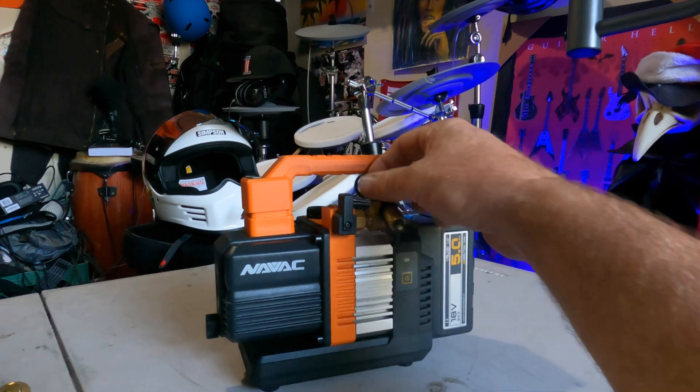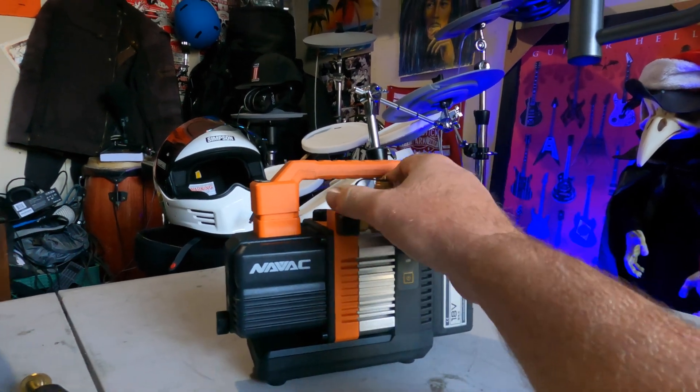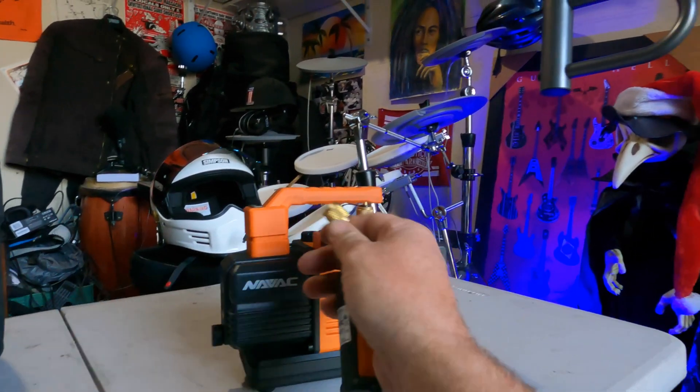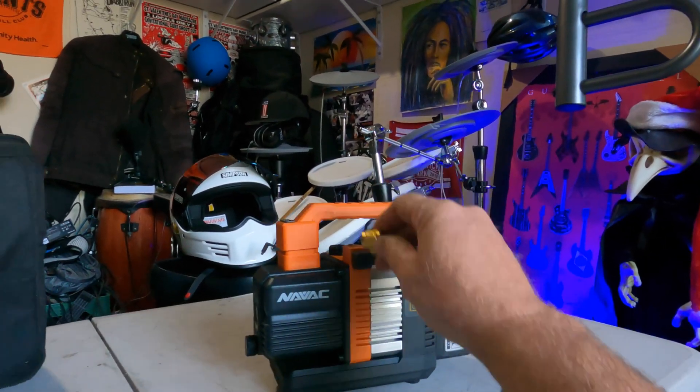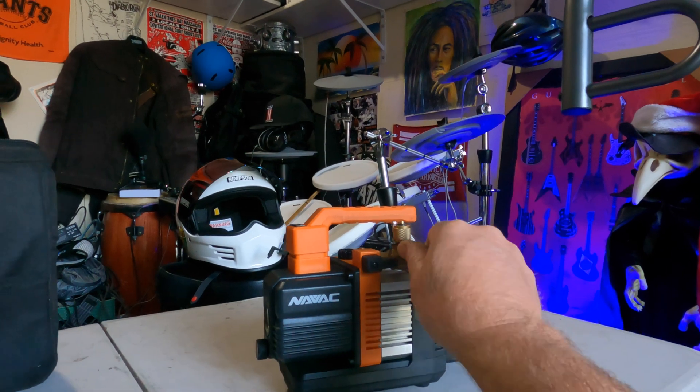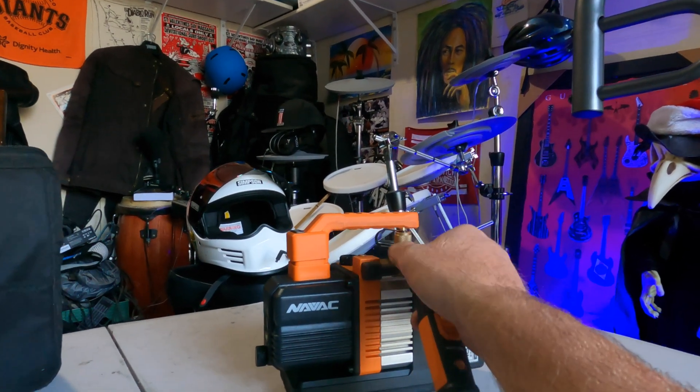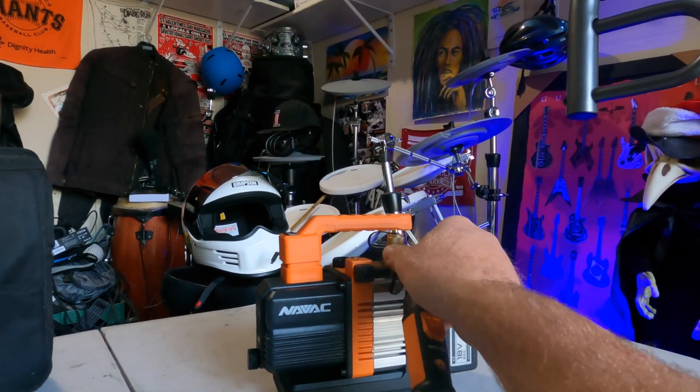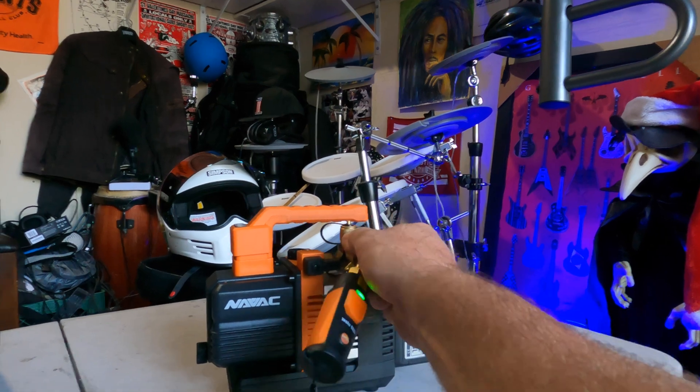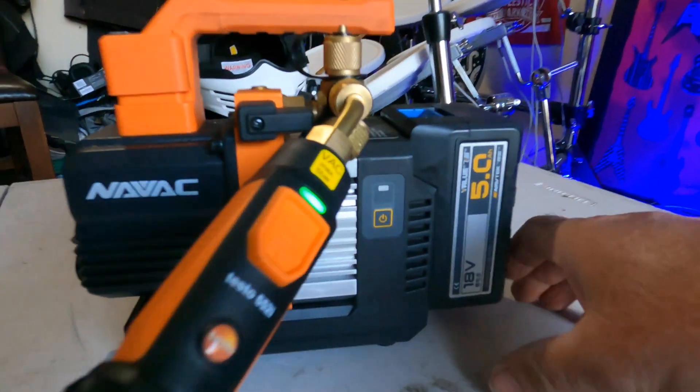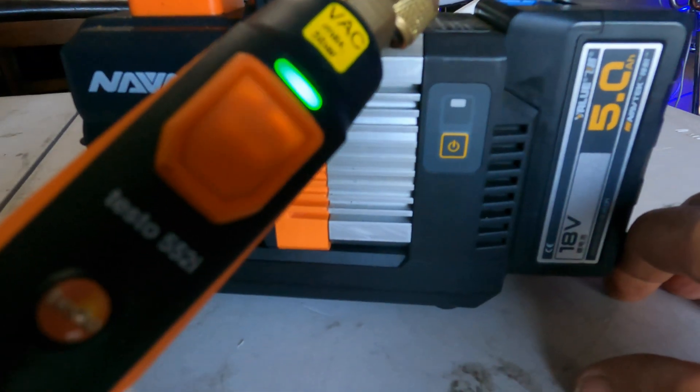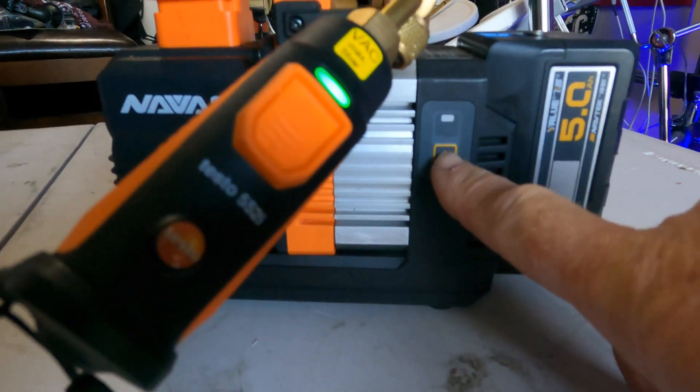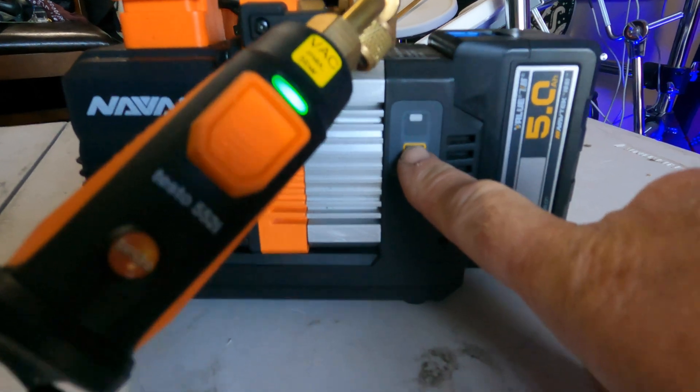We'll go ahead and open up this one, make sure this one's closed. We'll open up that side. Let's see what this little pump can do. And we got our gauge hooked up. We've got contact. Let's go ahead and fire it off.